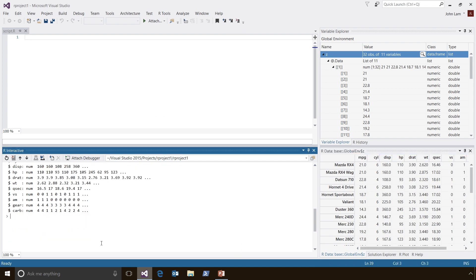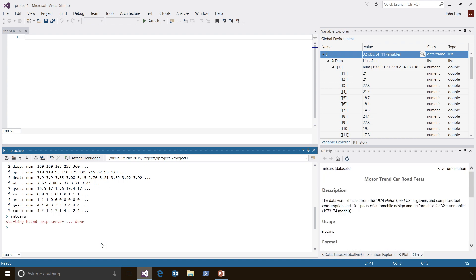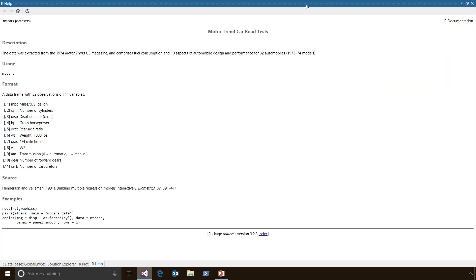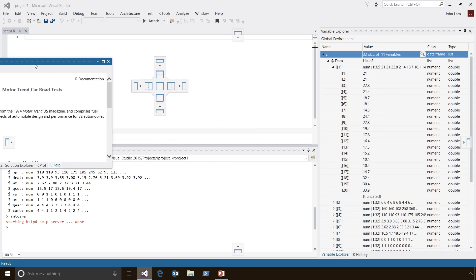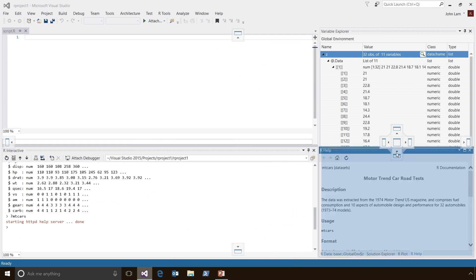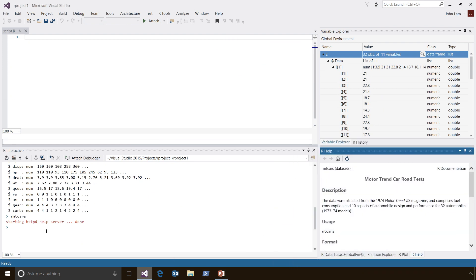I can also get help at any time for any function that's built into R. For example, I can type question mark mtcars, which will open up a help window. I can maximize it, and if I had a second monitor, I can even drag it off to a second monitor. When I'm done with it, I can drag it back to where I found it.